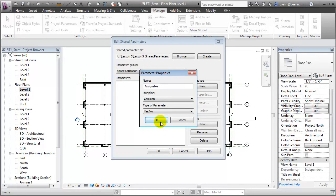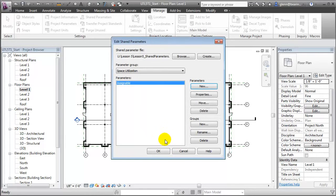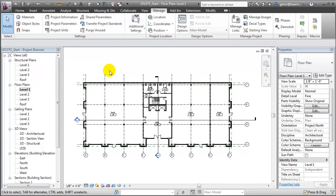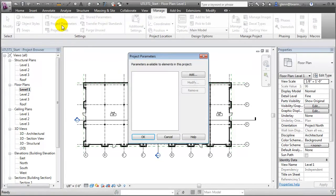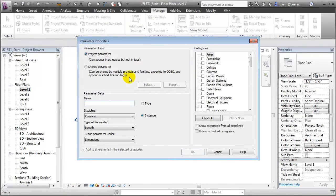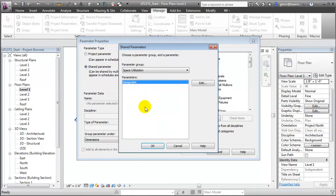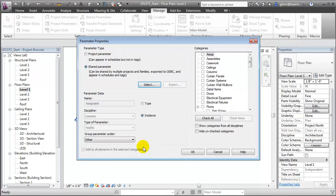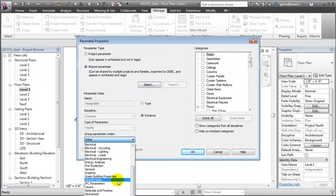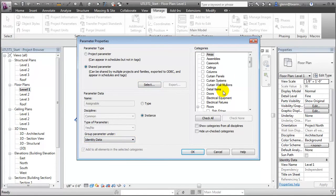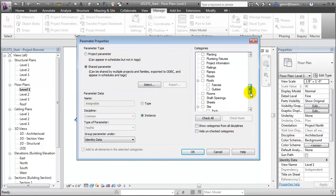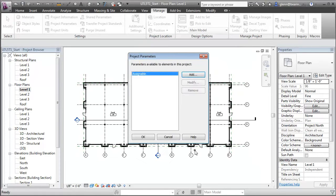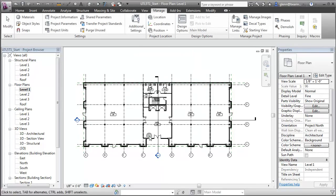Let's say OK, close that, close our edit shared parameters window, and now we'll create a project parameter that we can assign to all the room elements. We'll open the project parameters tool, add a new parameter, and we'll choose that shared parameter which we just created. There it is, the assignable parameter. We're going to group that under the room's identity data and then associate it with our room elements. Click OK, and again click OK to close that.